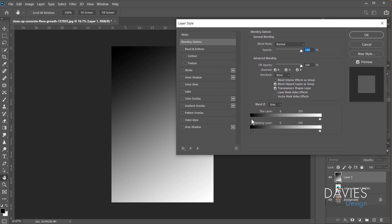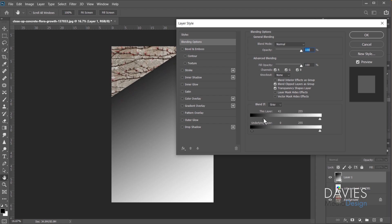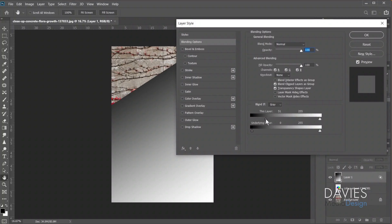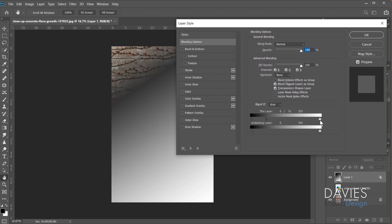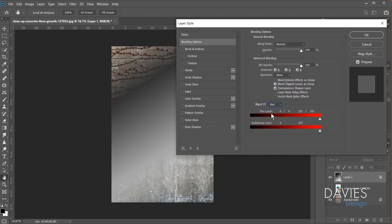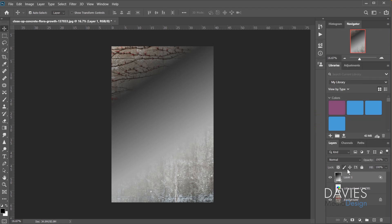Under Blending Options we've got Blend If, and the first option by default is gray. This allows you to tell Photoshop what luminance value you want to be transparent. Using the slider on the left makes black transparent — you can see it's a rough transition. Using the other side makes white transparent. If I hold the Alt key and click on the slider it feathers out the transition, so black fades to transparency with partial transparency in between.